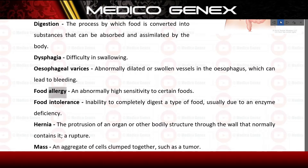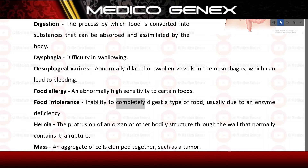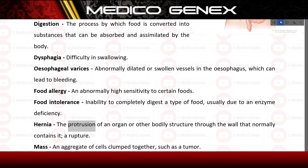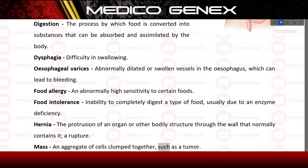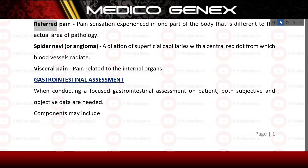Food allergy: an abnormally high sensitivity to certain foods. Food intolerance: inability to completely digest a type of food, usually due to an enzyme deficiency. Hernia: the protrusion of an organ or other bodily structure through the wall that normally contains it, a rupture. Mass: an aggregate of cells clumped together, such as a tumor.